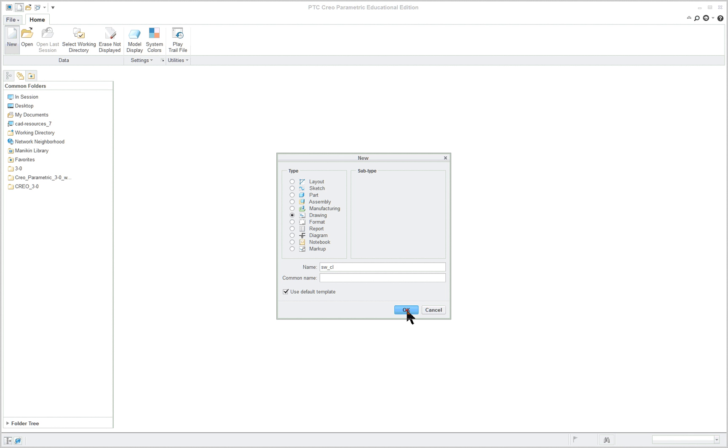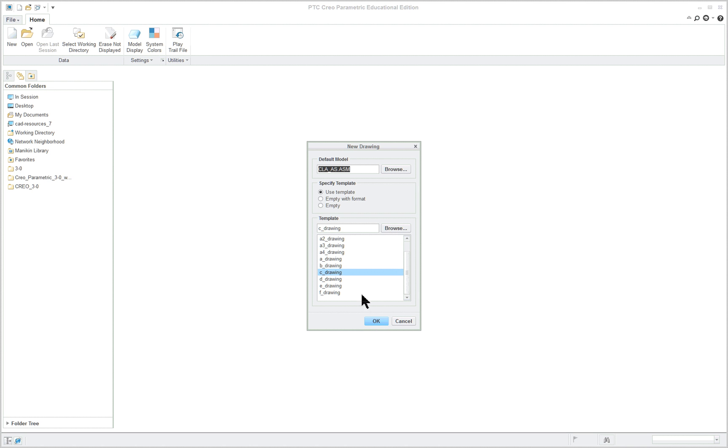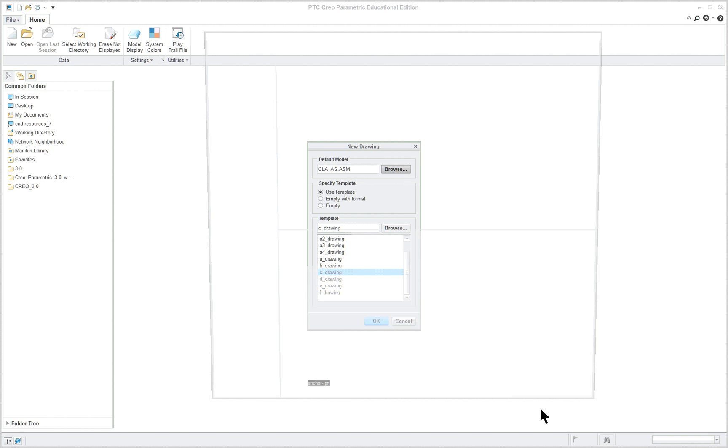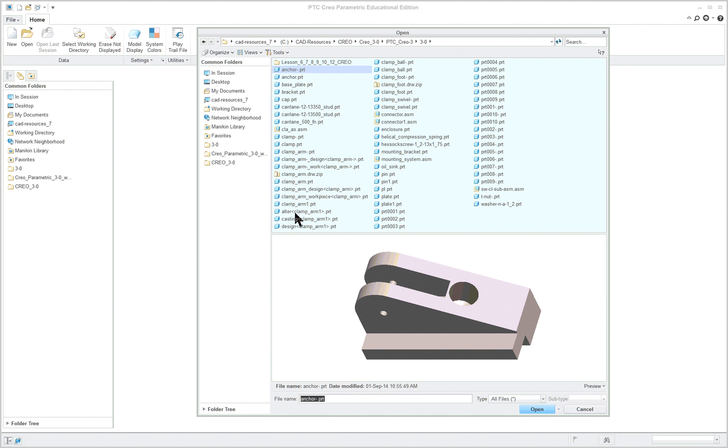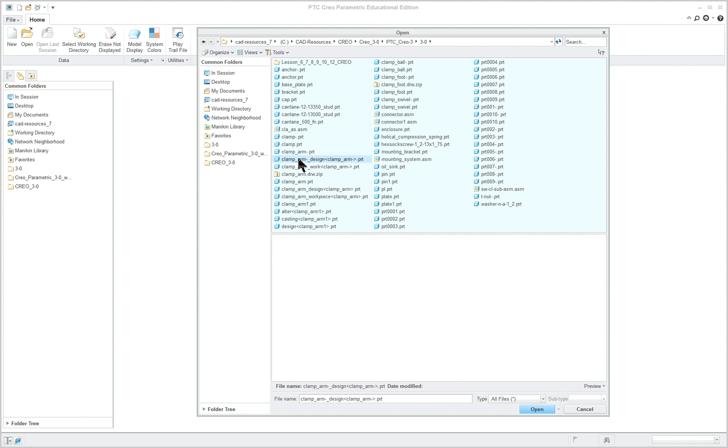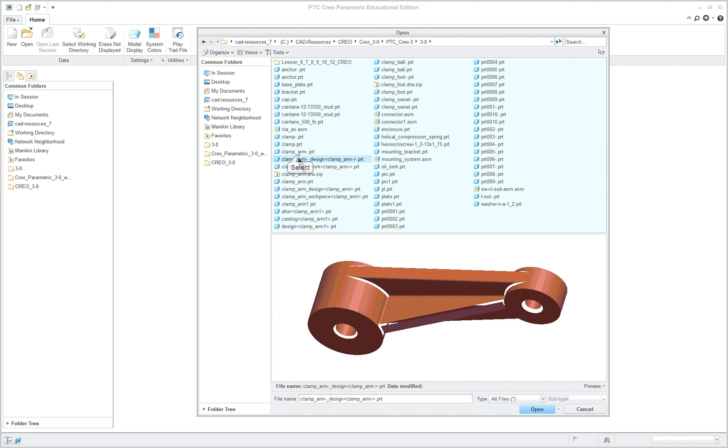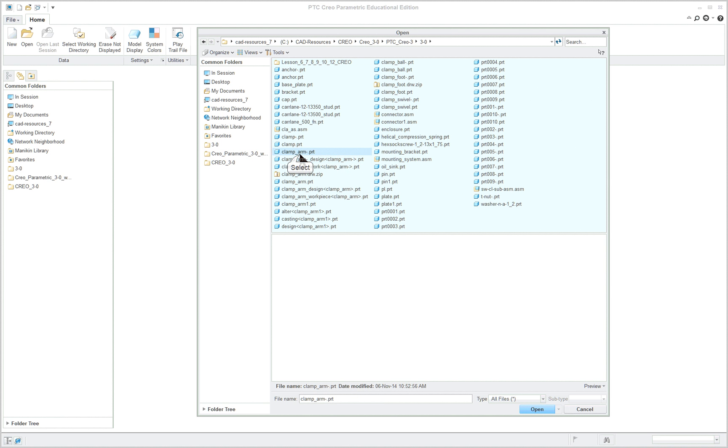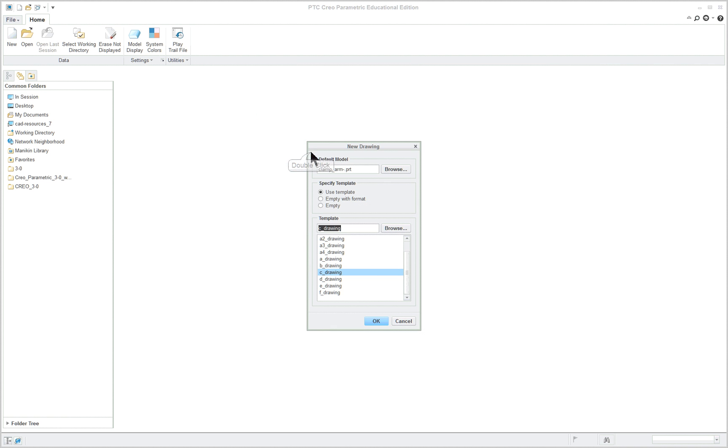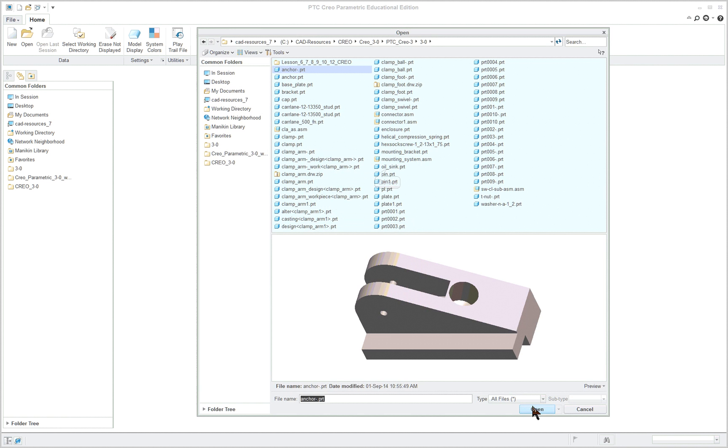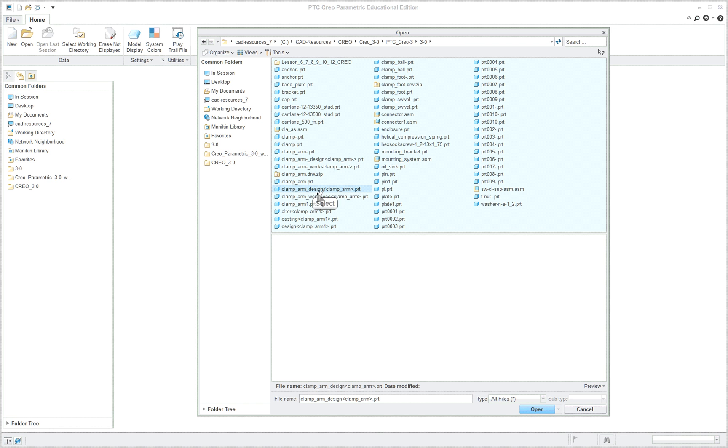By doing that, it'll automatically give a C size drawing and I got to be careful here because I had this assembly in session. So I'm going to browse and I'm going to go to the clamp arm. I'm going to pick the design. I can pick just the clamp arm, but I think it would be better for us to stick with the clamp arm design when we do this.